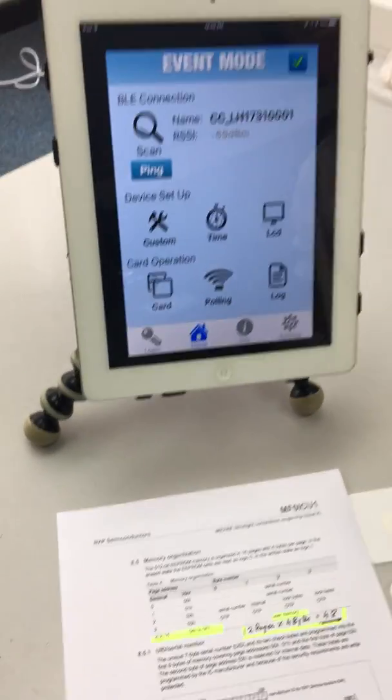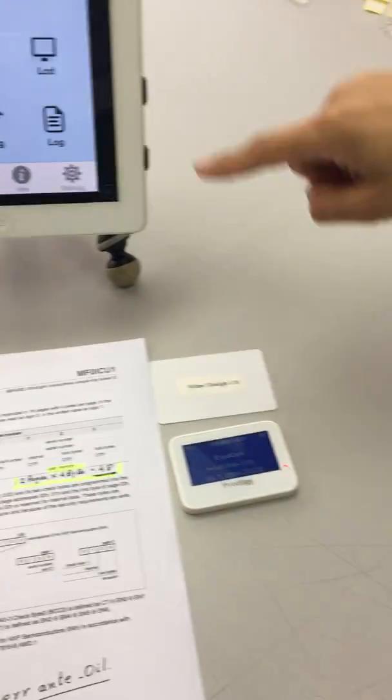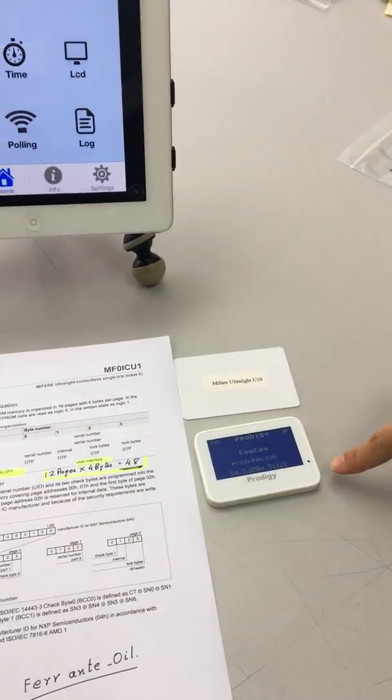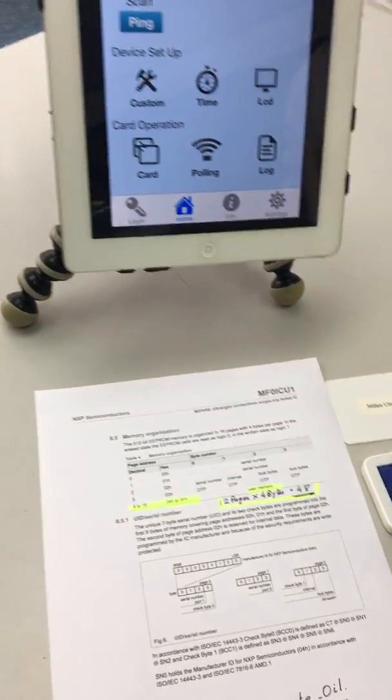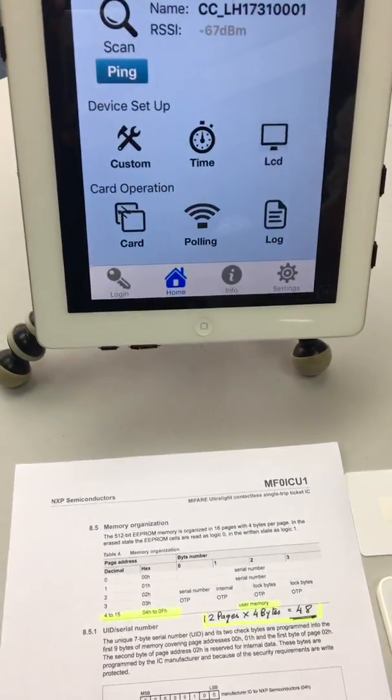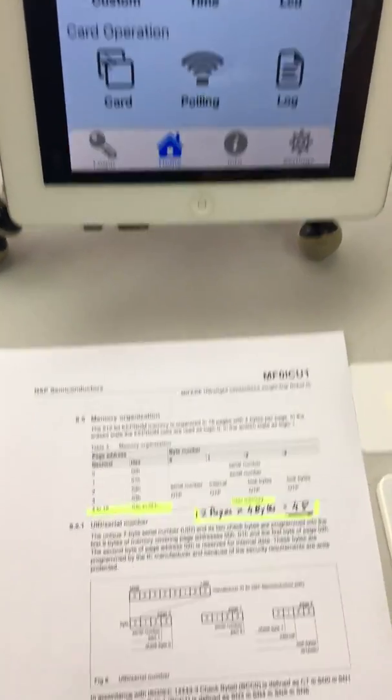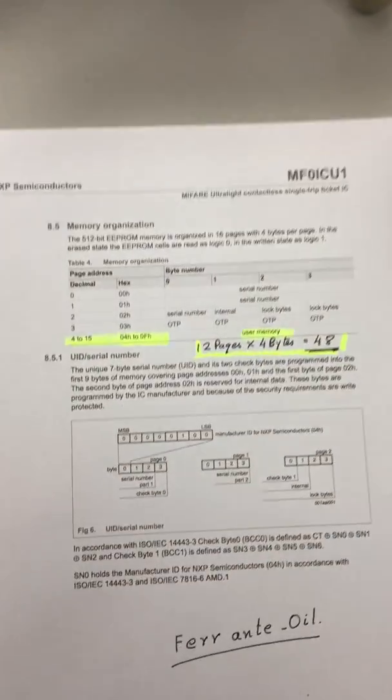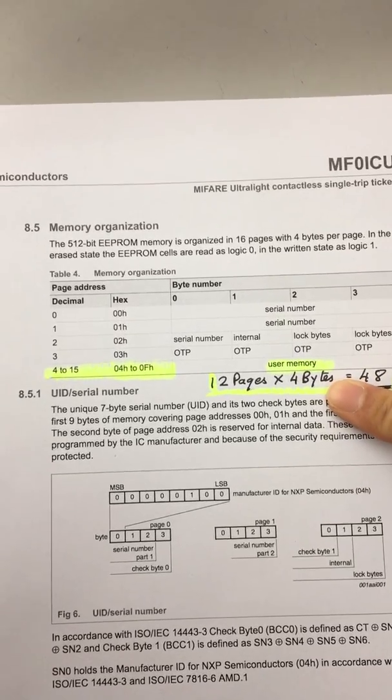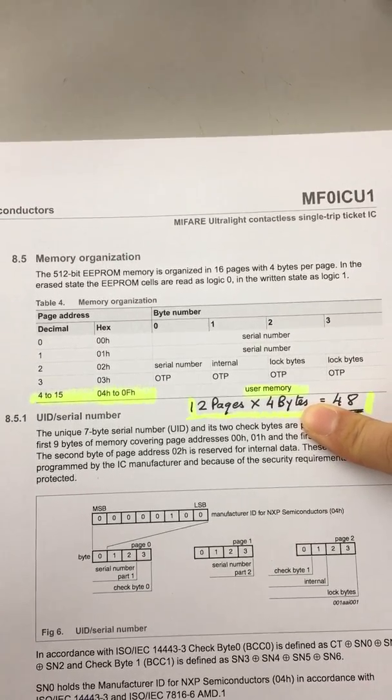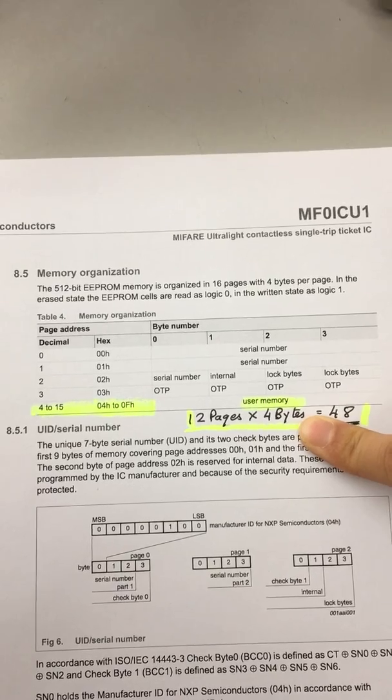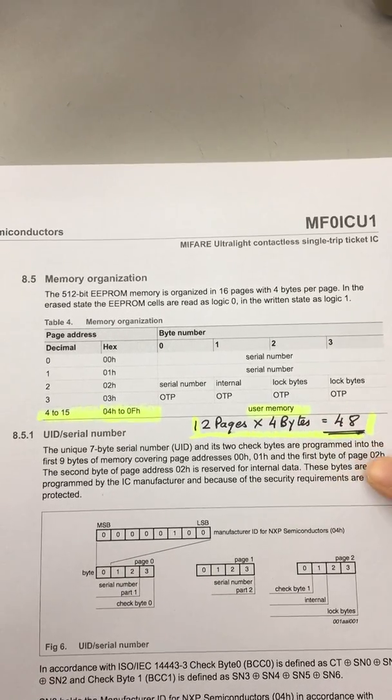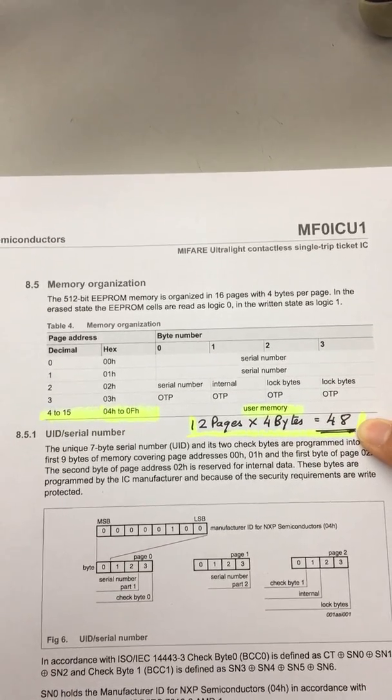When you ping the Cuckoo, you can see it's connected. Before we get into the project, we'll show you what a MIFARE ultralight card is. As you can see, it's got user memory of 12 pages of 4 bytes each, so 48 characters.